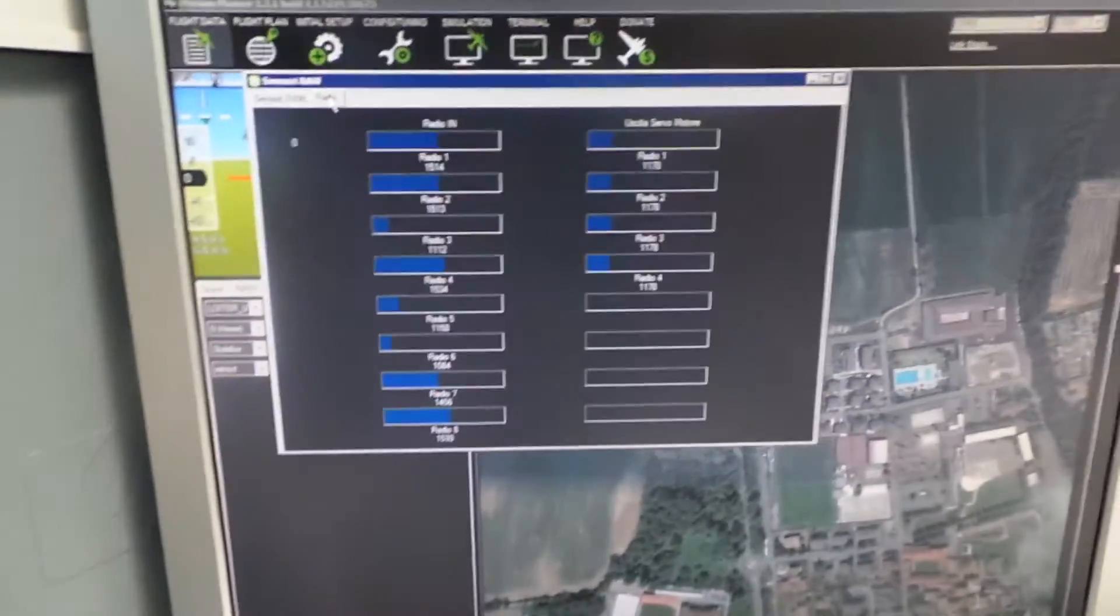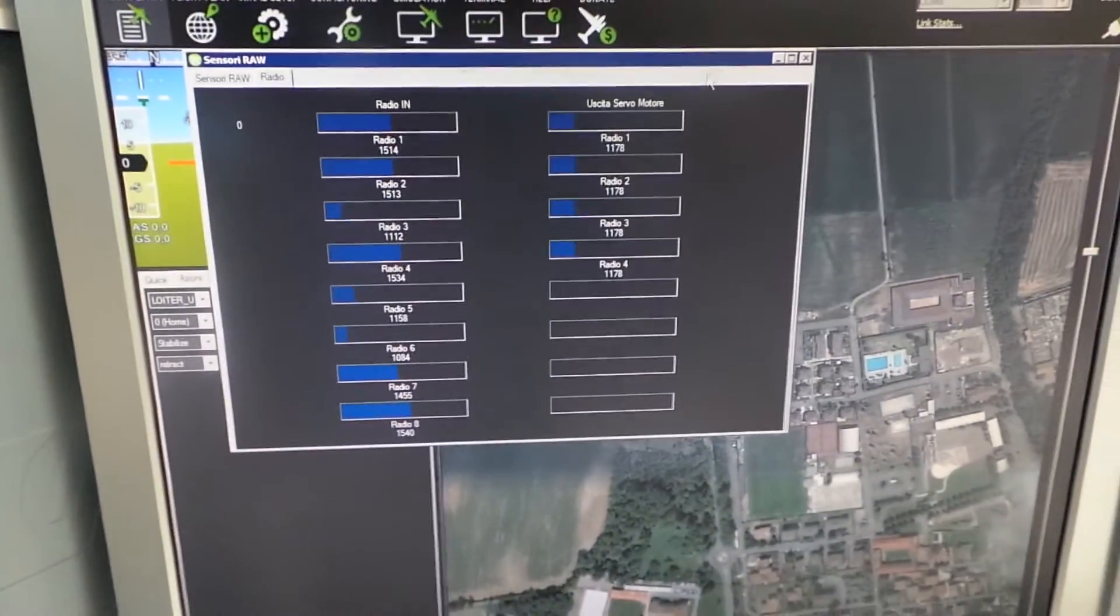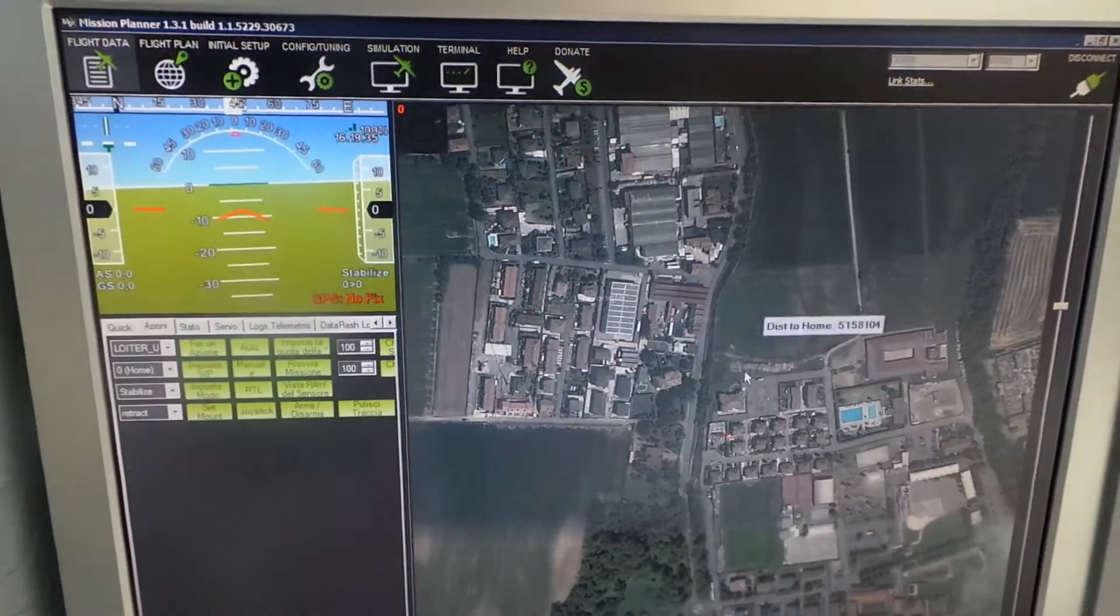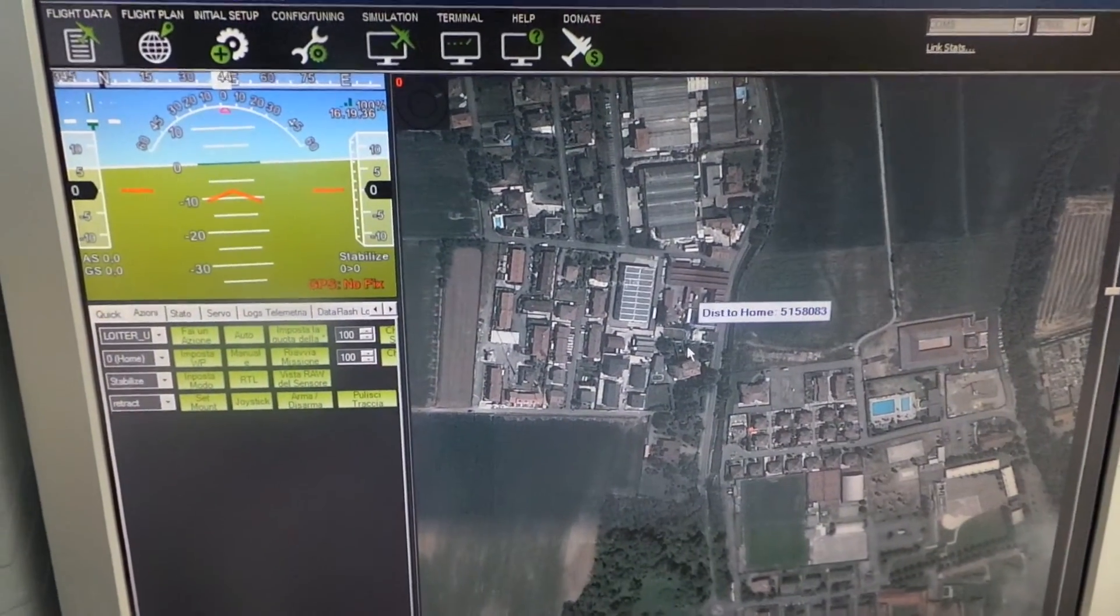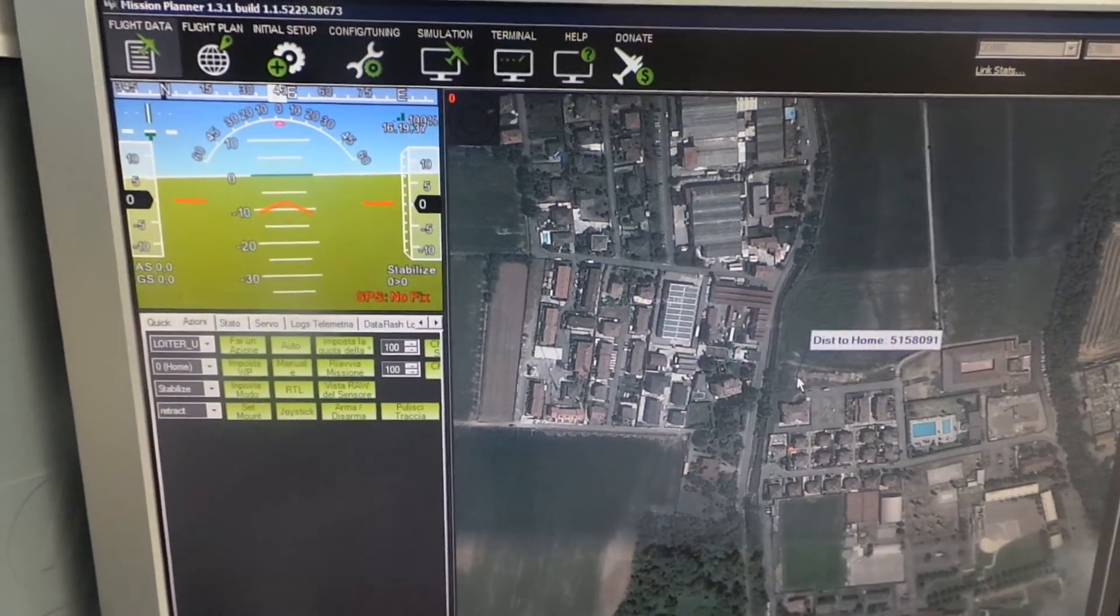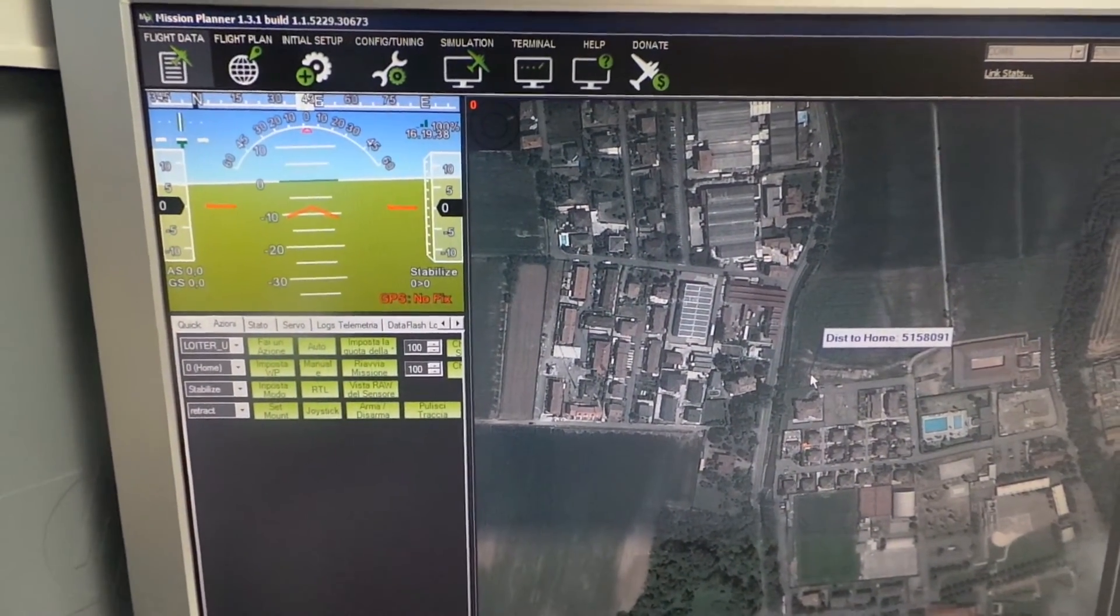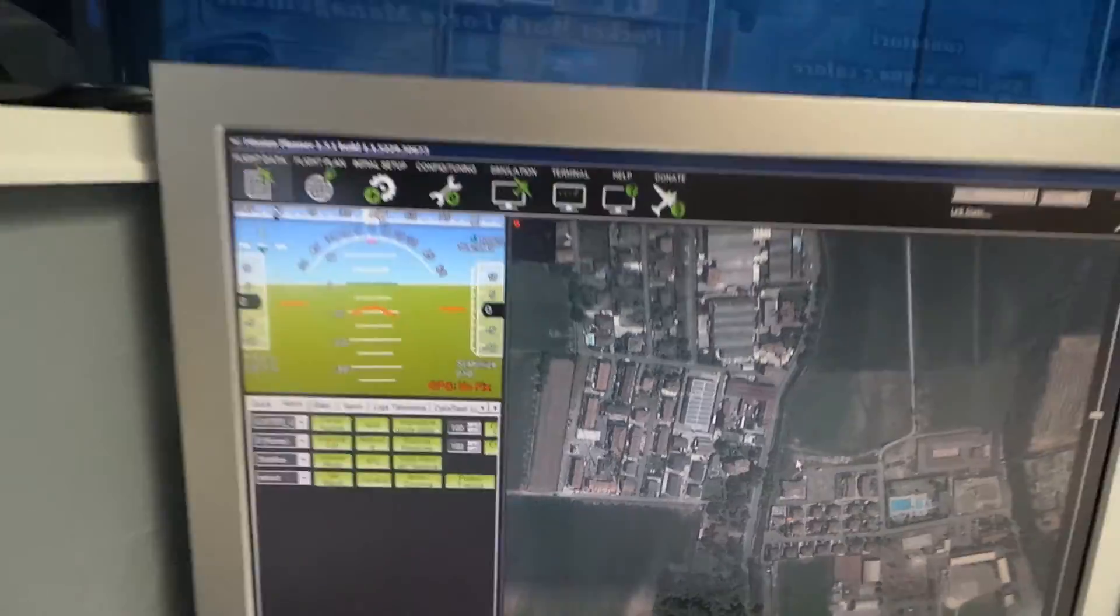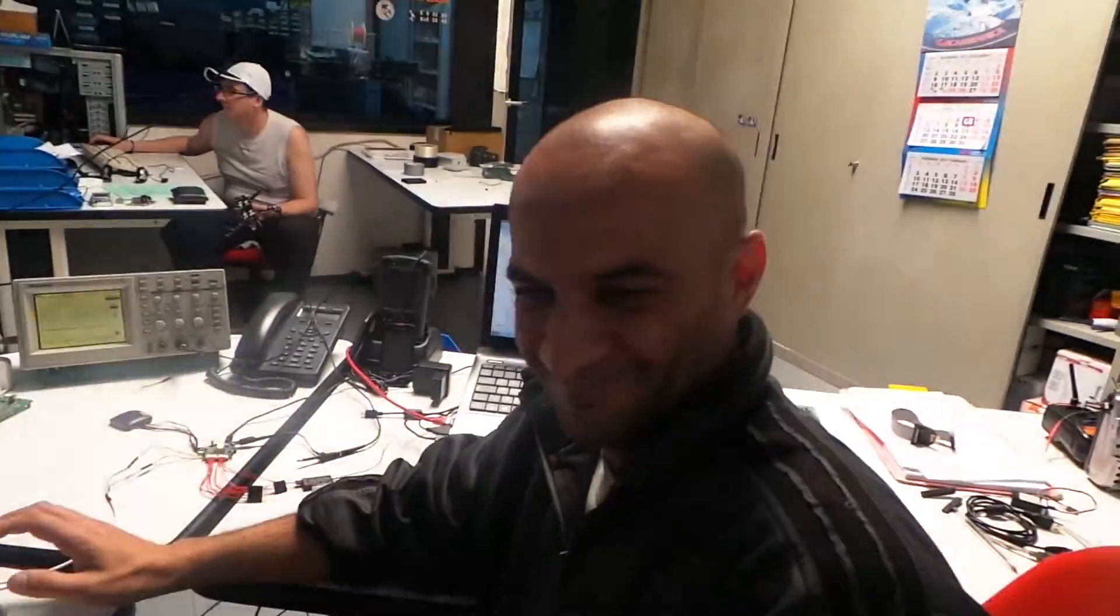So now we are ready for doing the pre-flight check, and I think tomorrow I can doing the first flight. Thank you, perfect, thank you Luca.